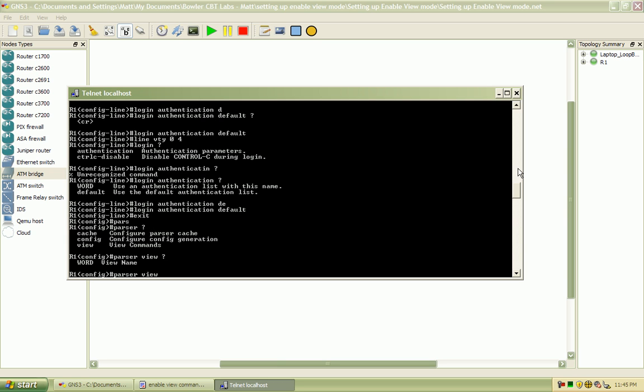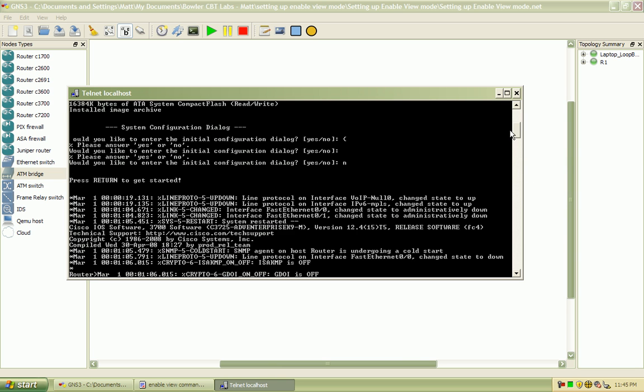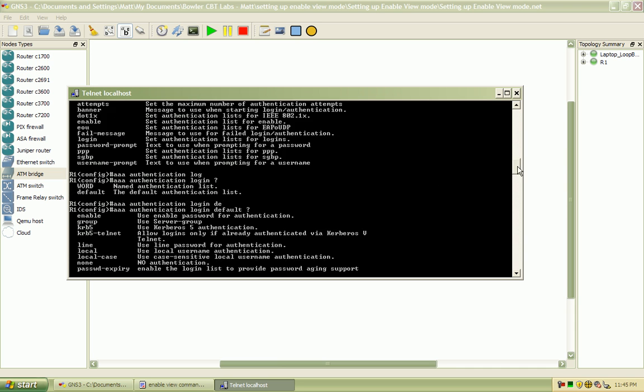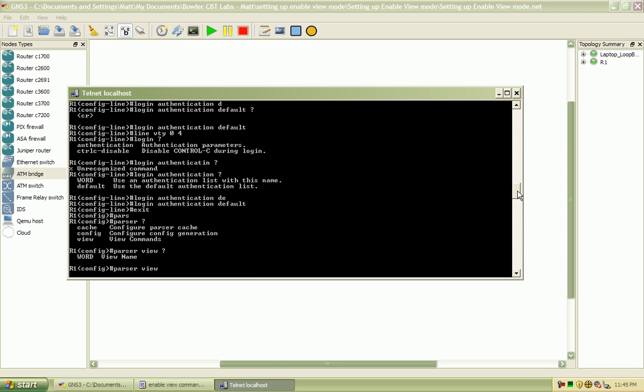And for the help desk position, I said I bound it up here to tier one. So I'm going to create that tier one view.